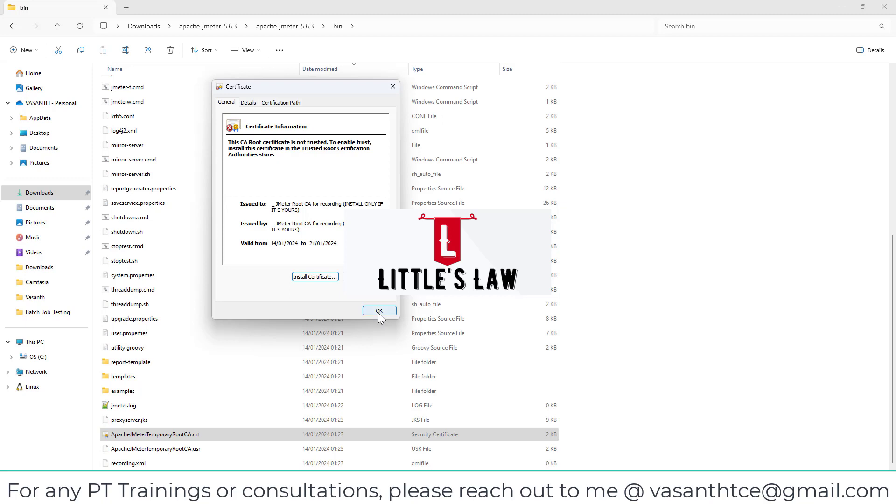So with that I come to an end and I wish you a happy bungalow bungalow. Until I meet you in another interesting video, it's bye bye from Vasanthtce and Little's Law.